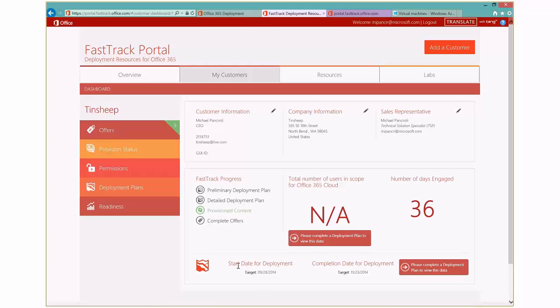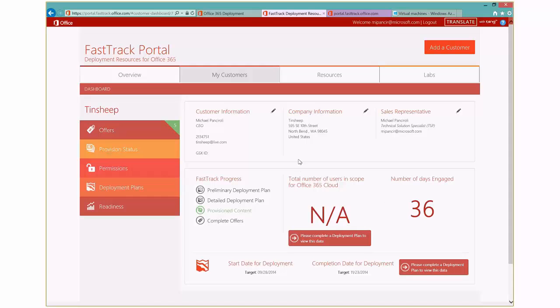And then there's some information, just some status down here about the actual trial. You can see a start date and a completion date, the number of days engaged. And this actually gets populated. If you don't see any on yours right away, that's because it's actually associated with the deployment plan. So as you go ahead and complete the deployment plan, that's when you'll start to see this information getting filled in.